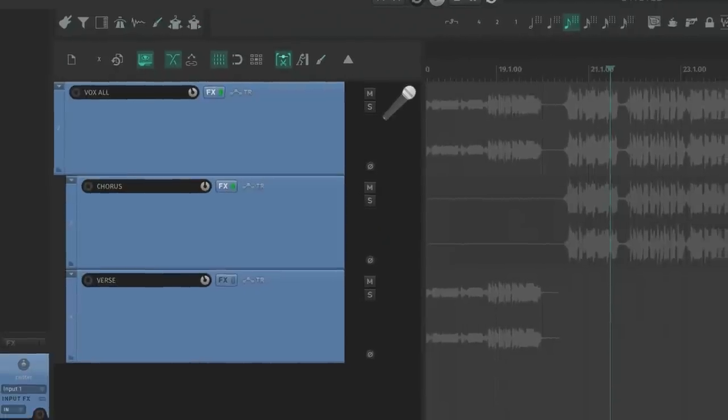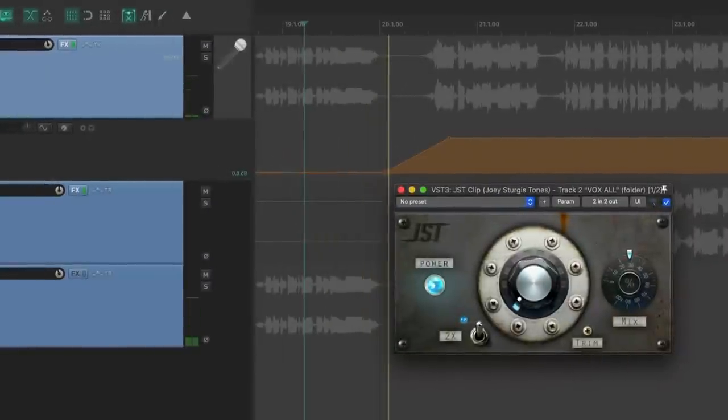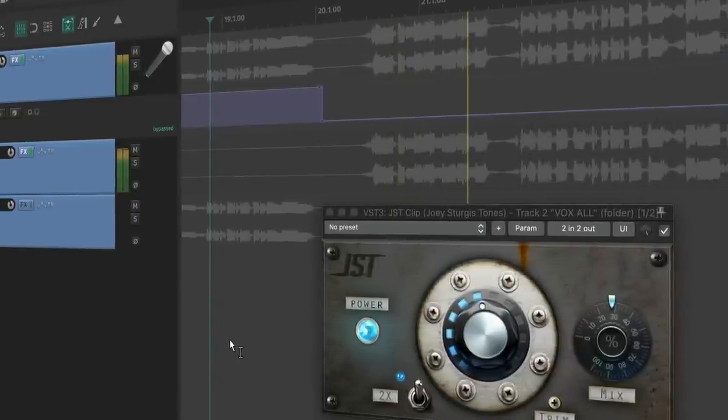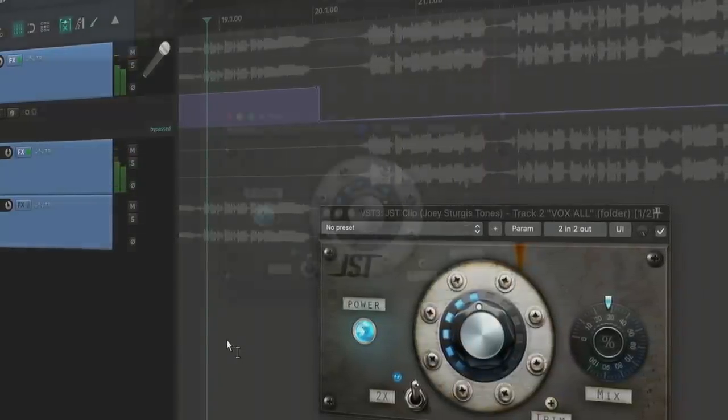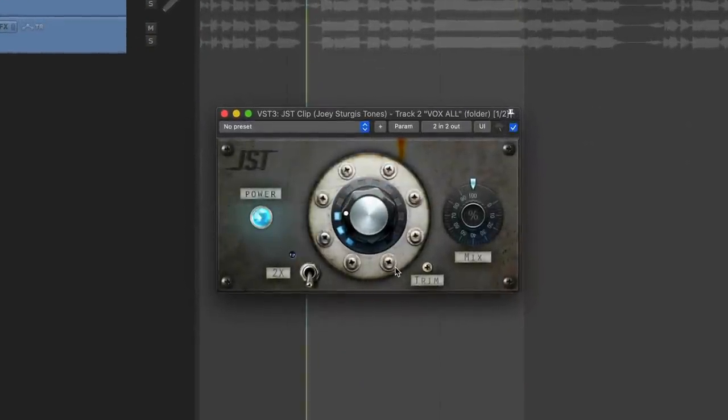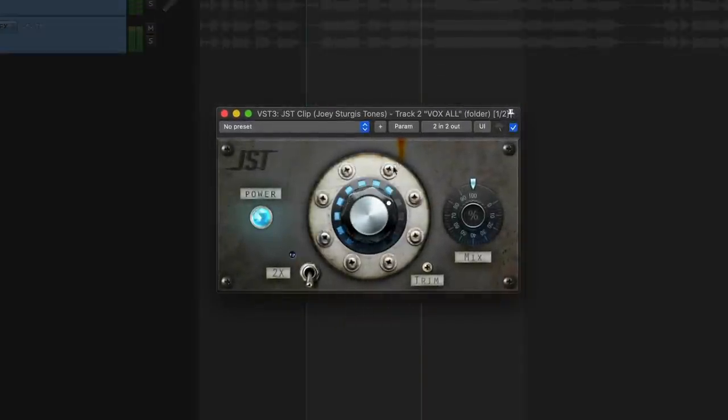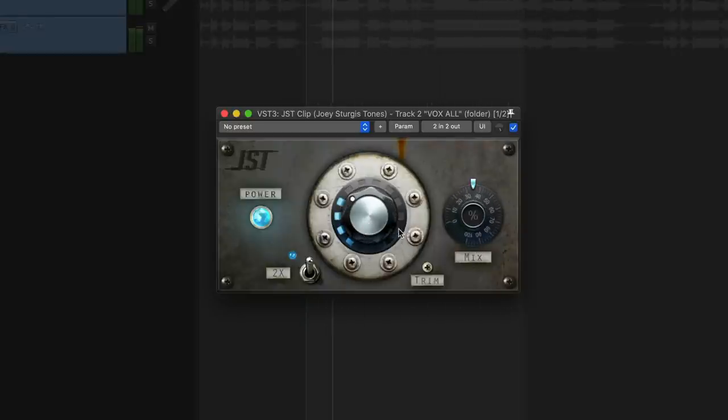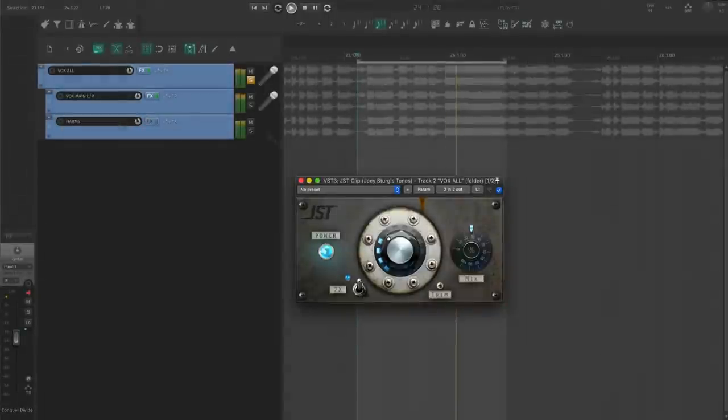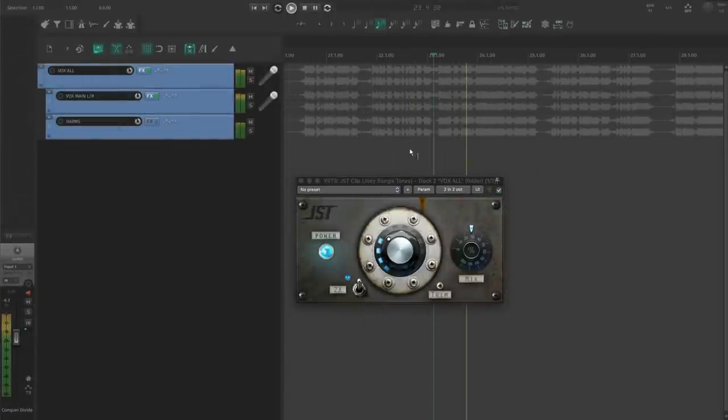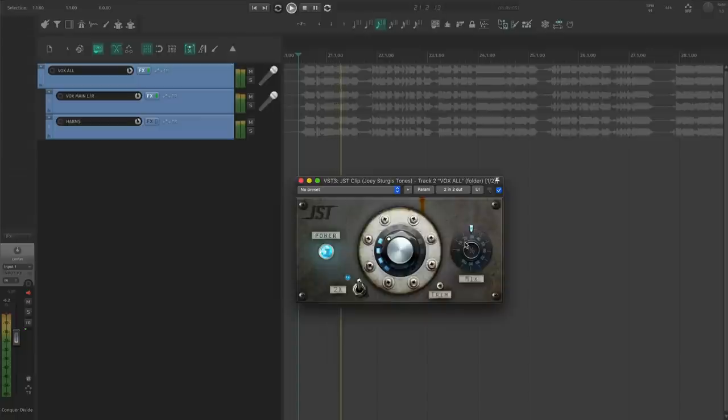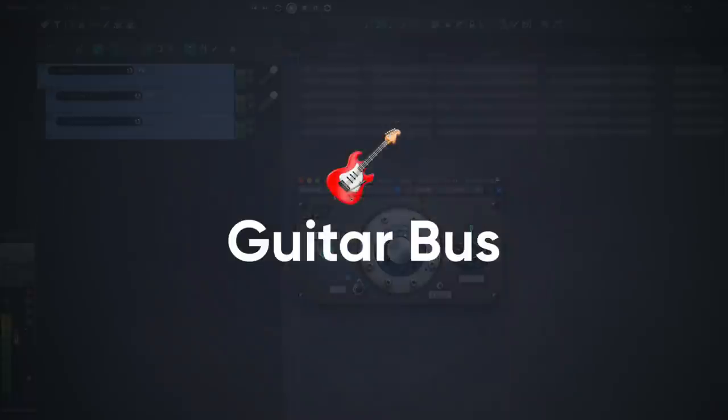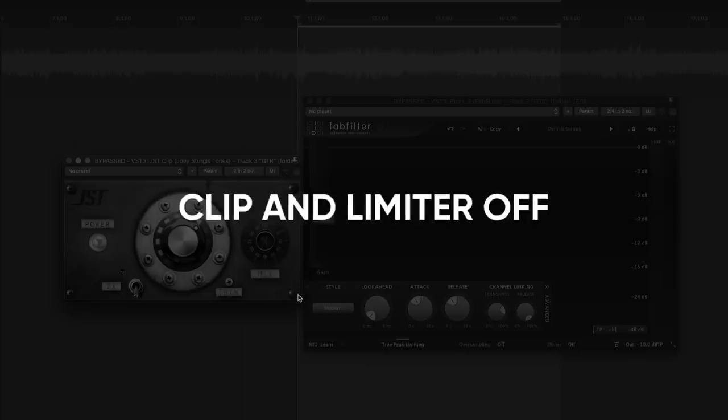Sending Clippers into overdrive can sound cool on the right vocal. Check it out. These processors also work really well on a guitar bus.